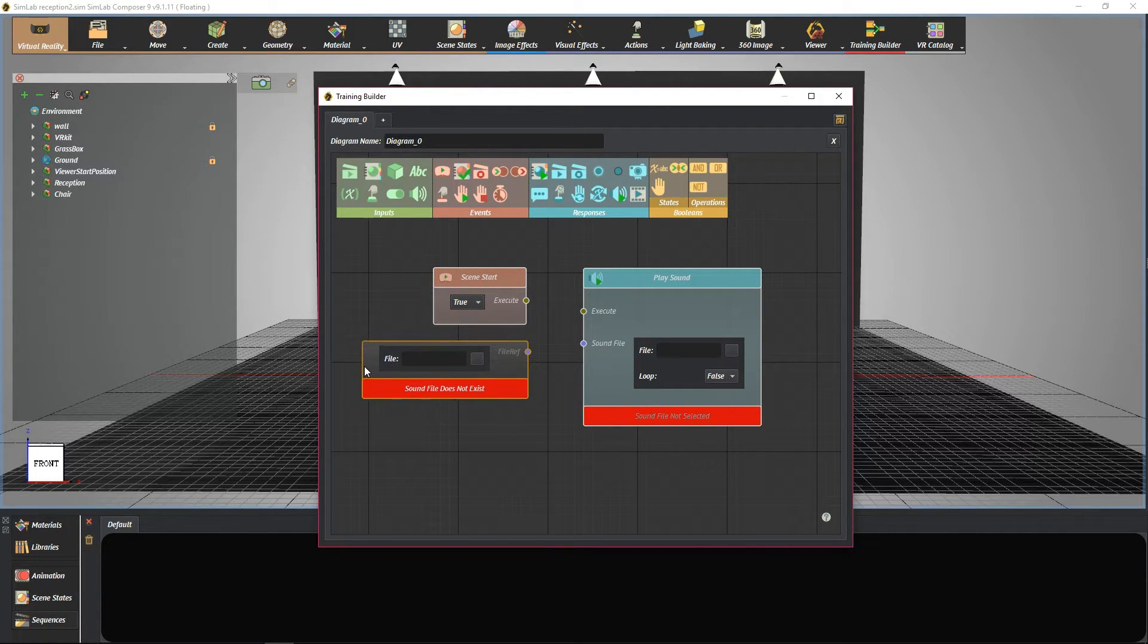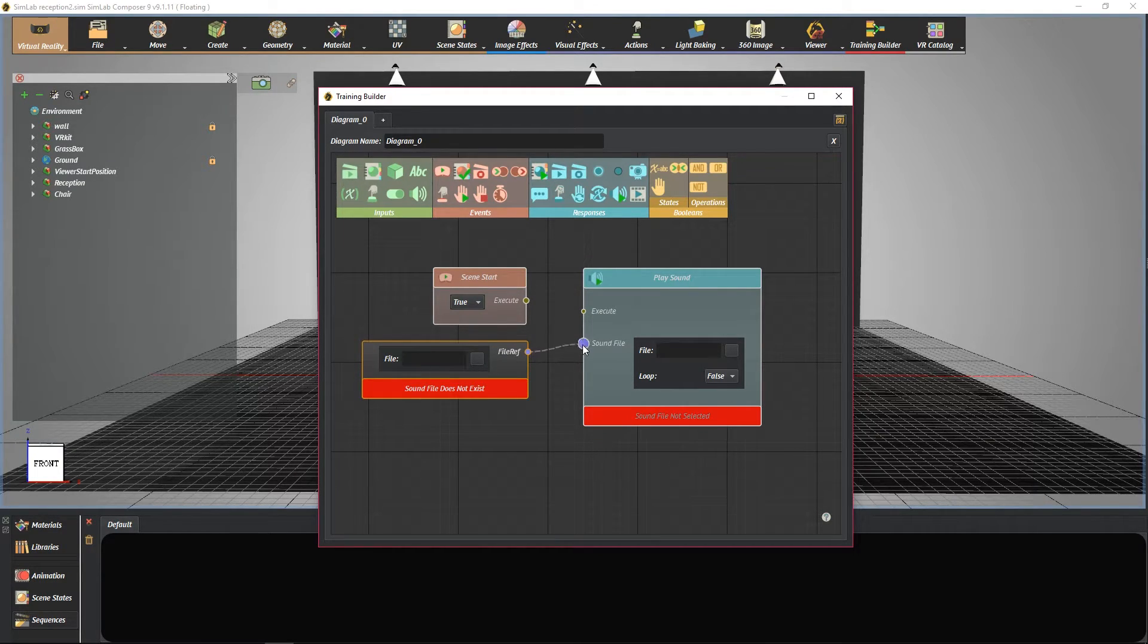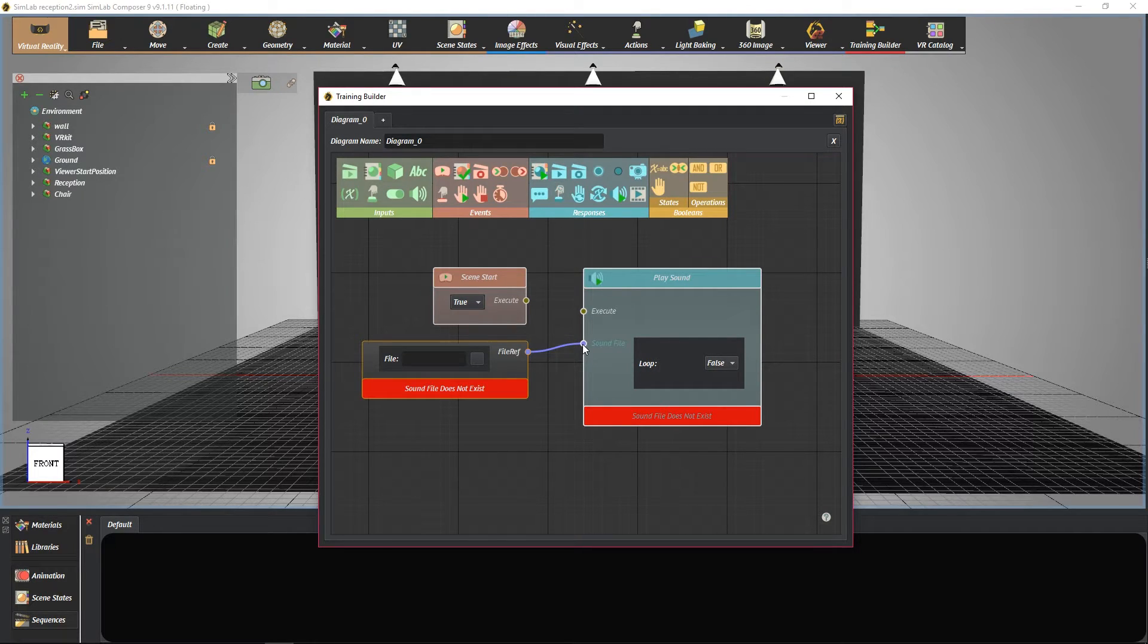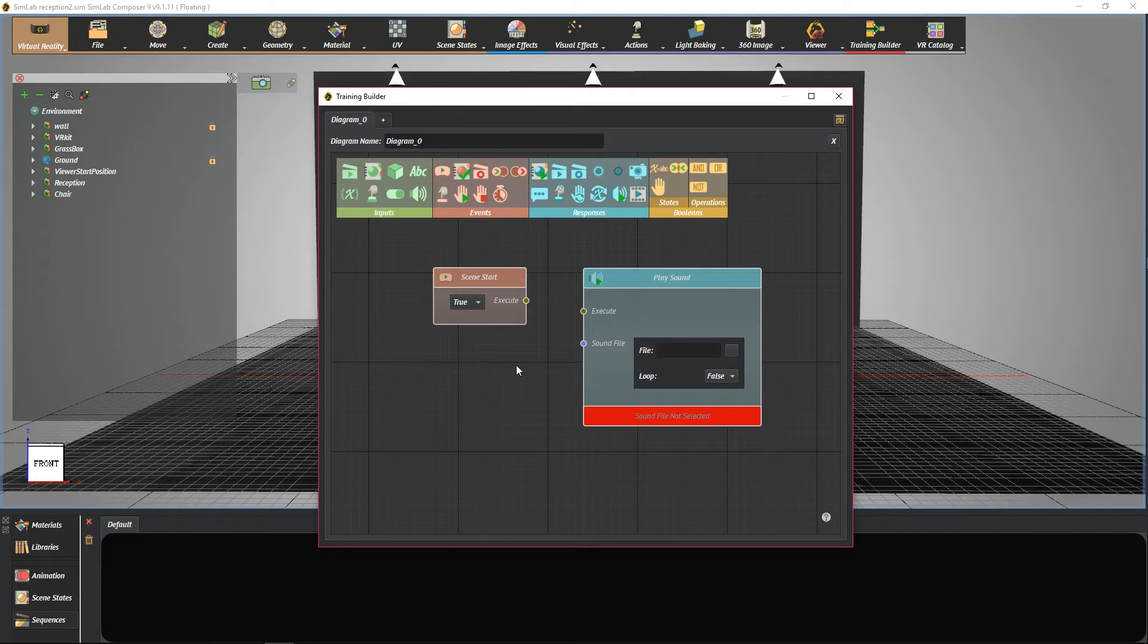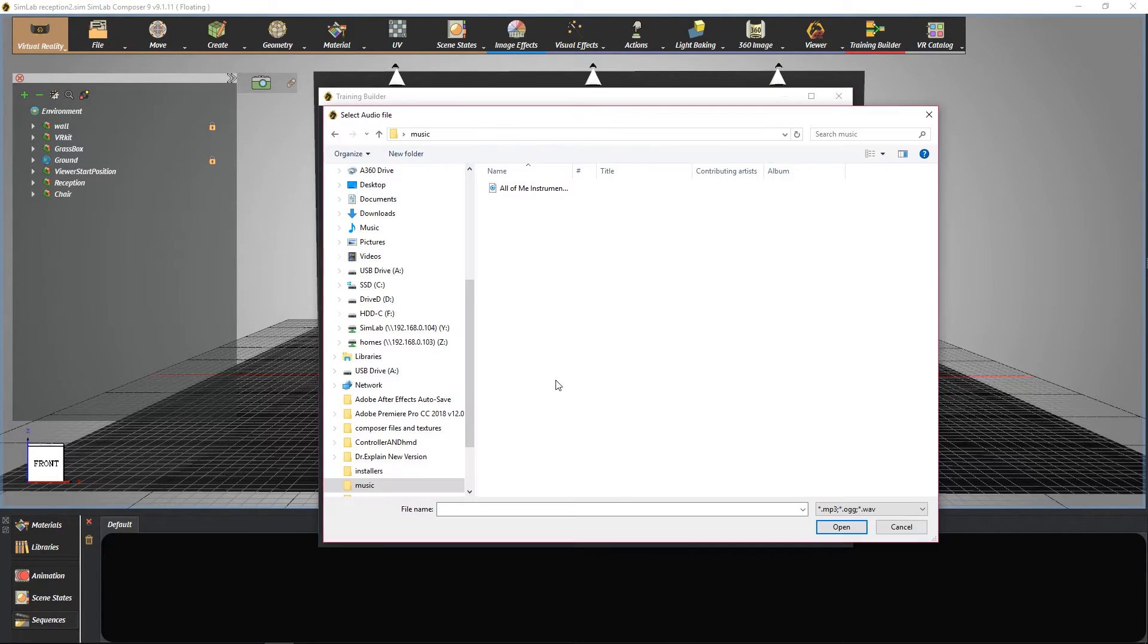Also, you can use it if you have many blocks and you want to reduce the repetition by using one sound input source file. Pick your sound file and press open.